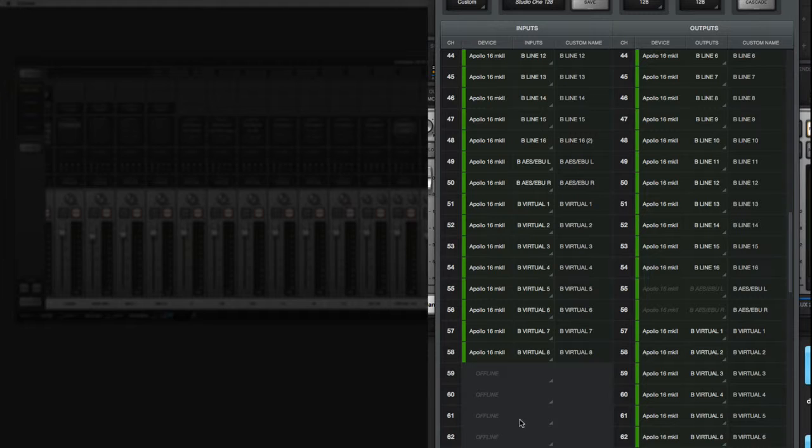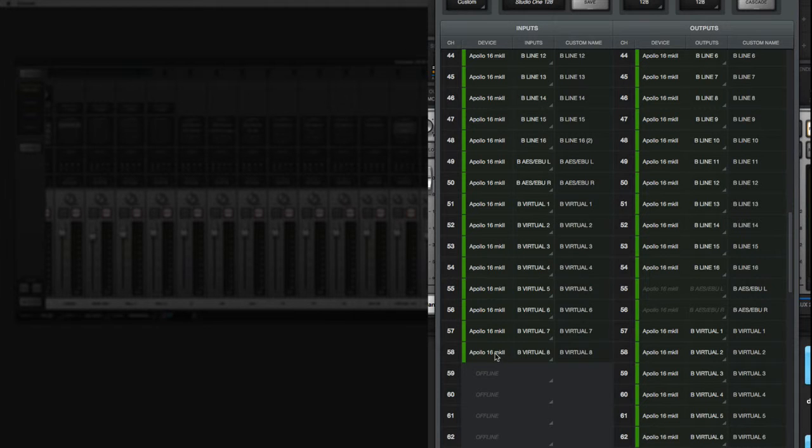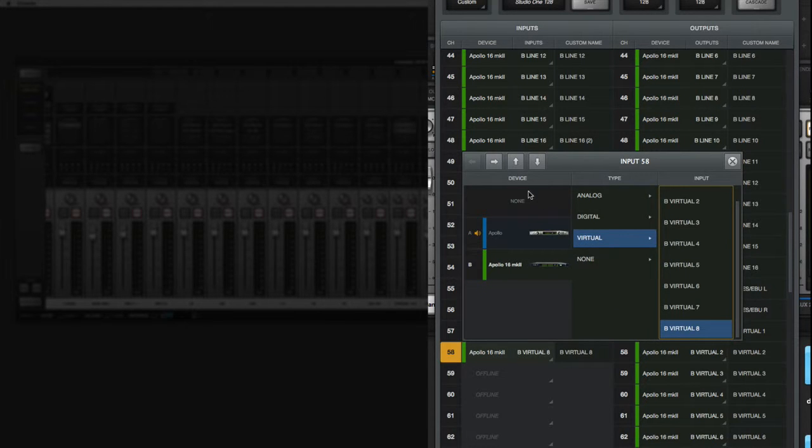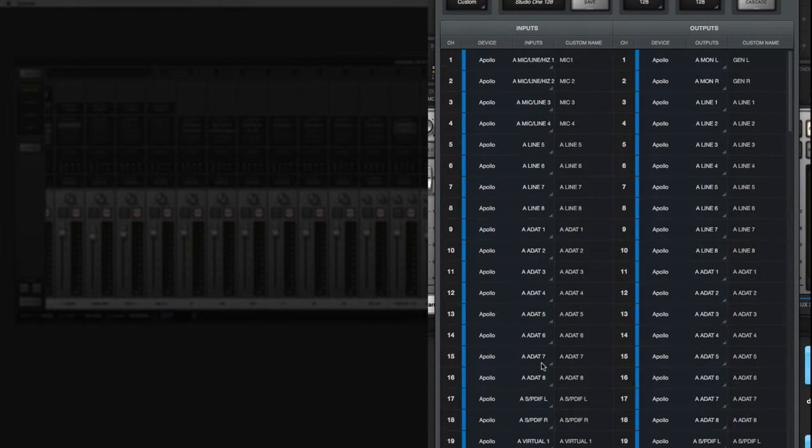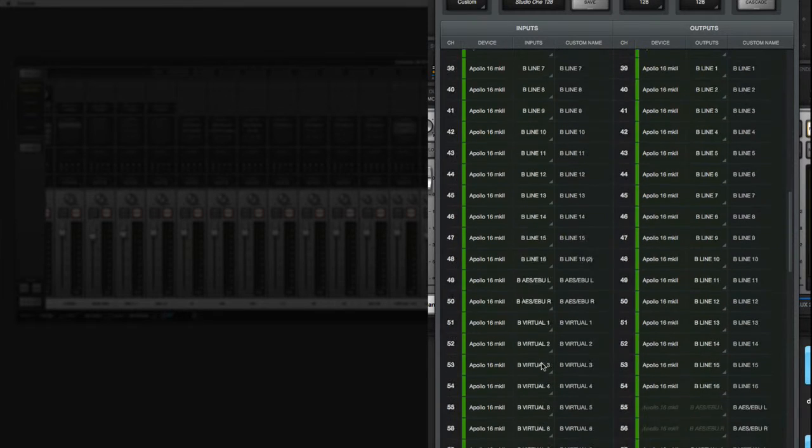But that's literally how you turn an input, turn off the 58th input, if you will, is by literally telling the 58th input to be a none. And that essentially shuts it off. So that's what I did.